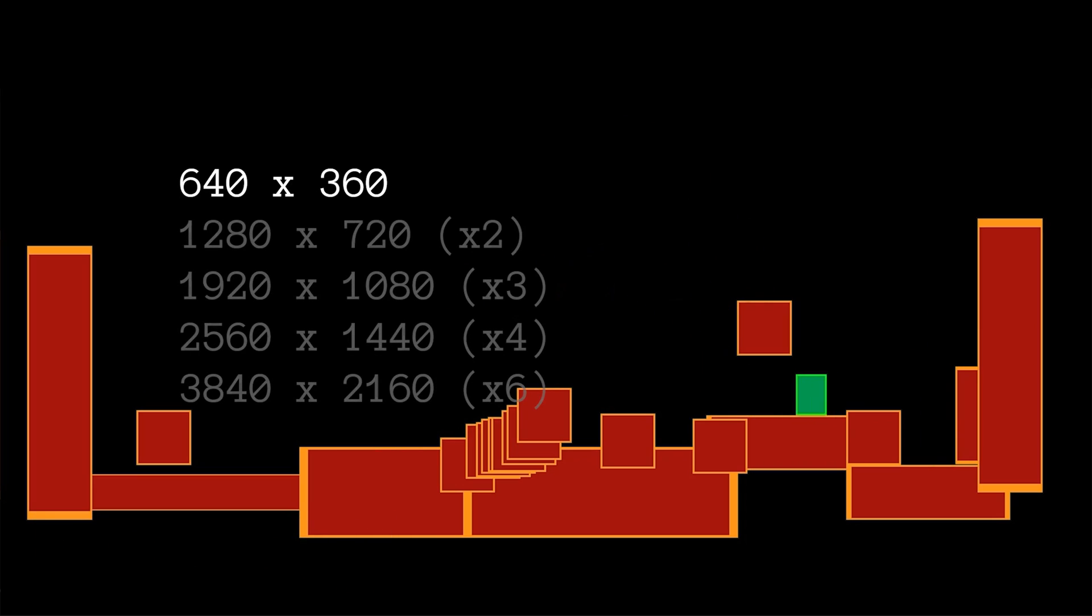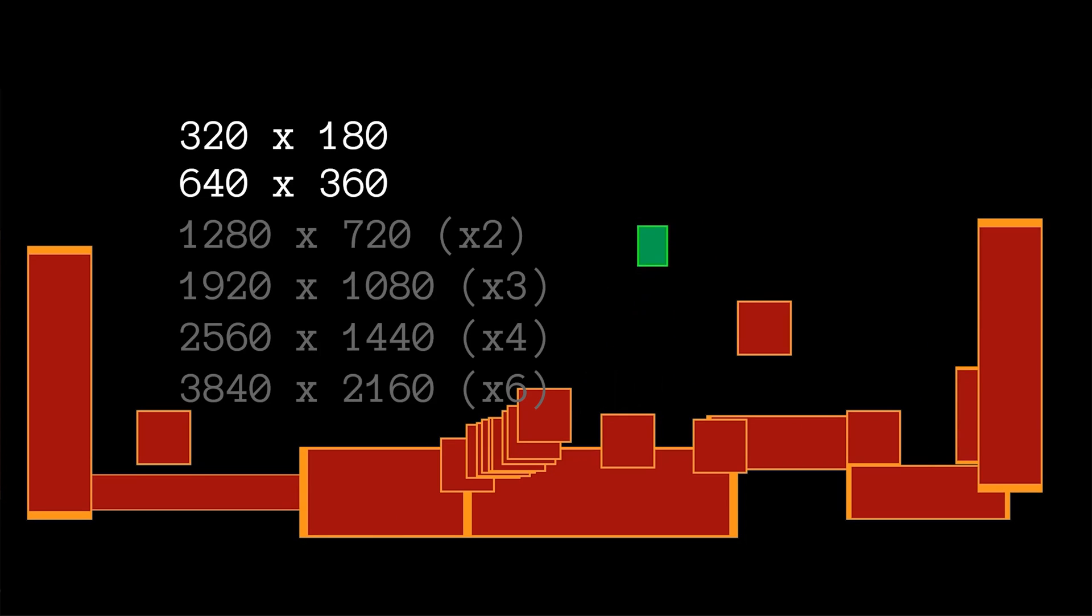This resolution scales up to every popular 16x9 resolution very cleanly. 320x180 also works if you want to go really low res.